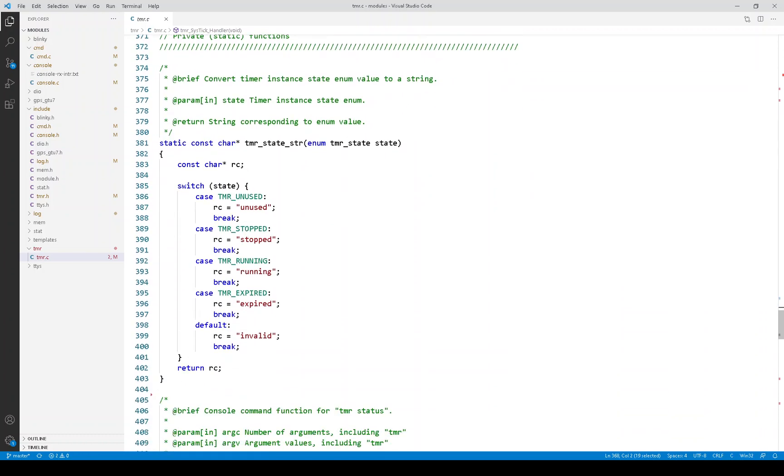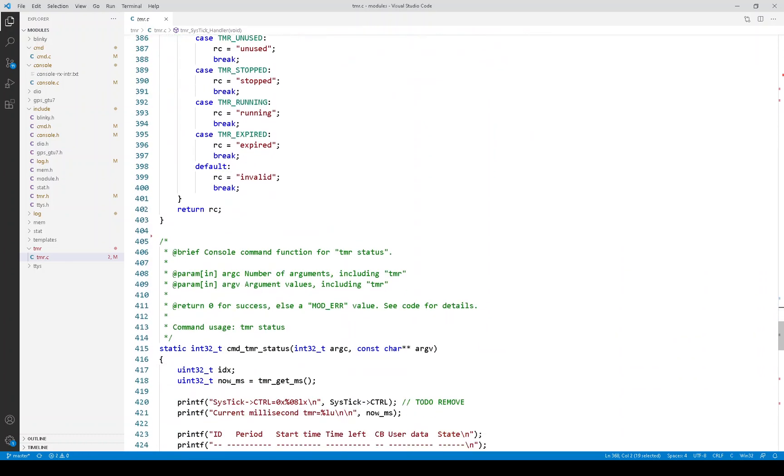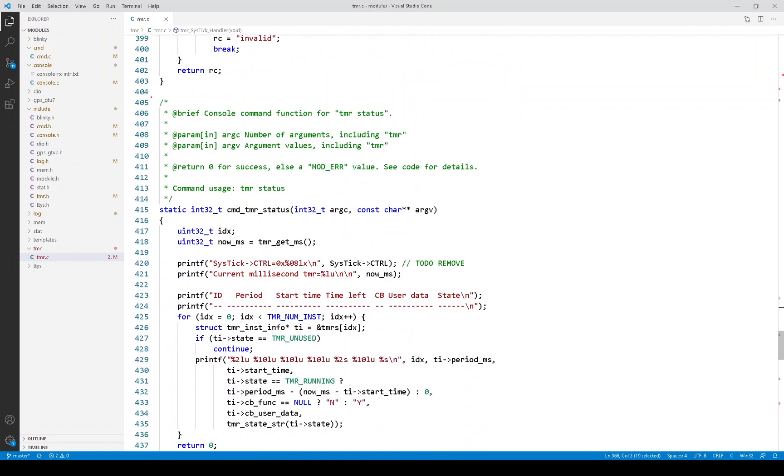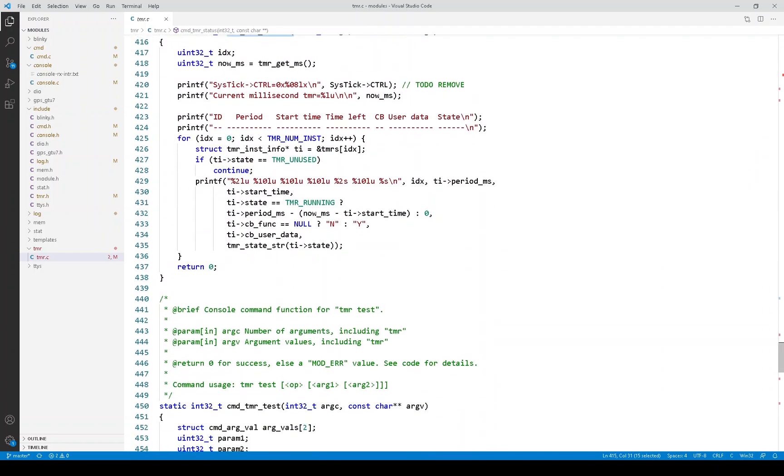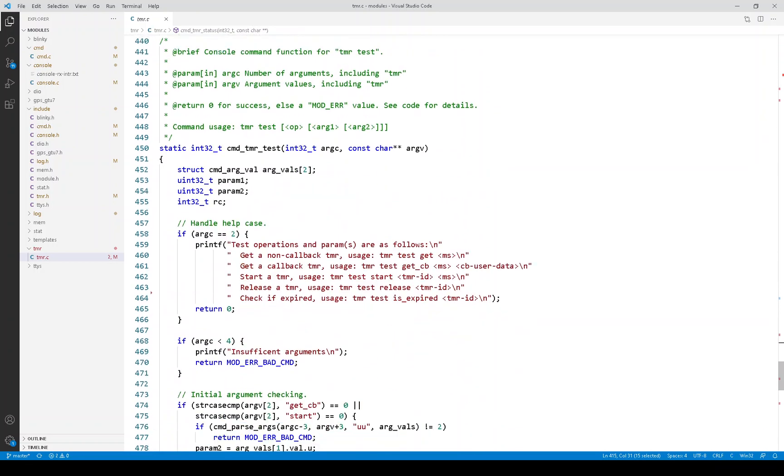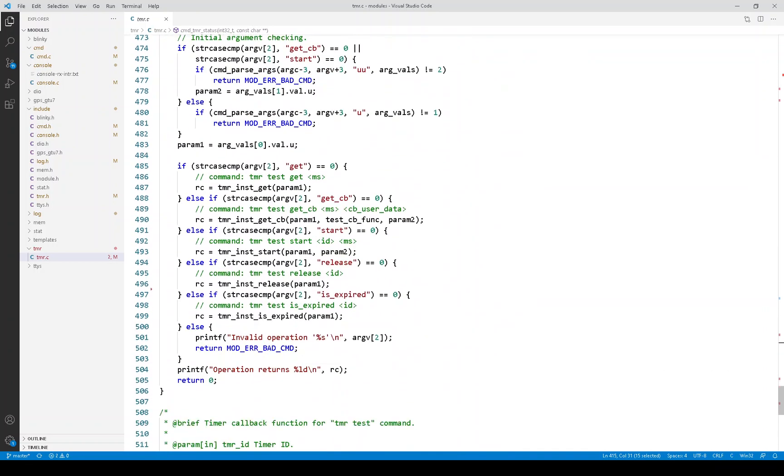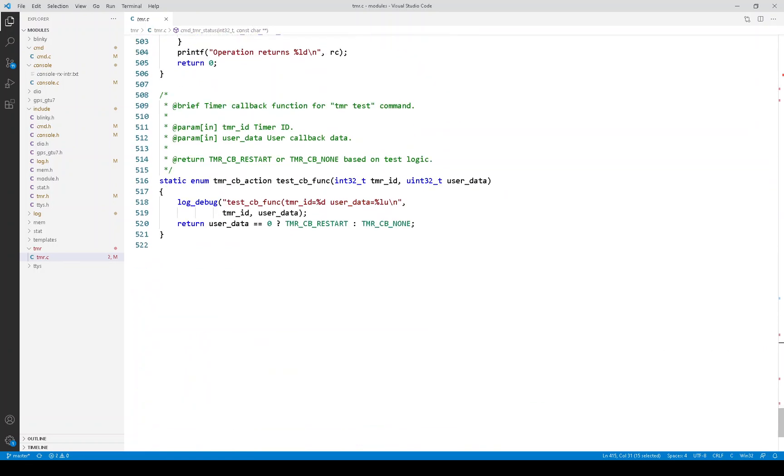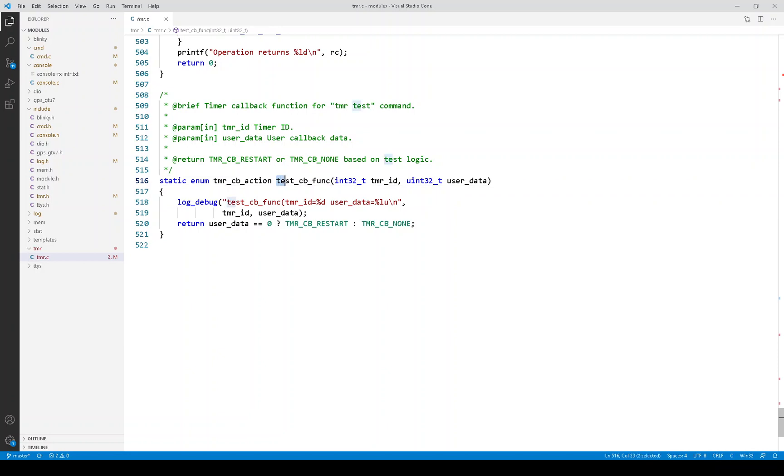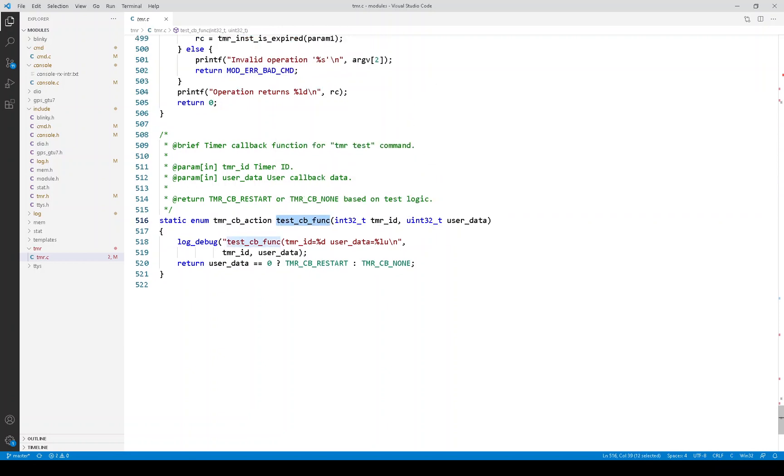So below here are some utility functions. There are also the command handlers for the console commands. And I believe that's about it. This is, by the way, a timer callback that's used as part of the timer test command.